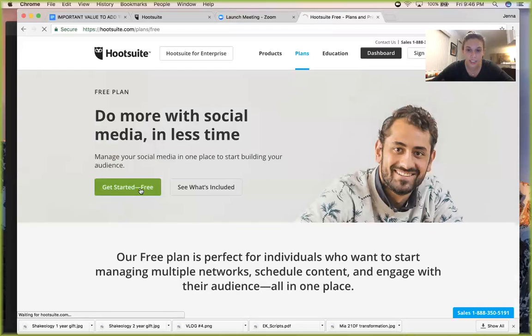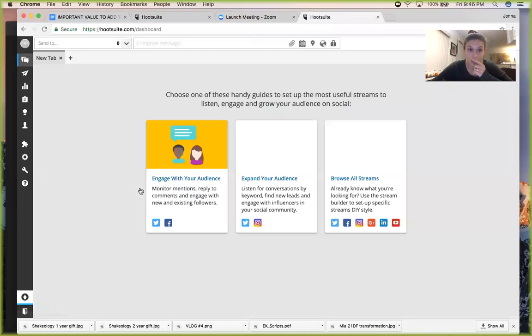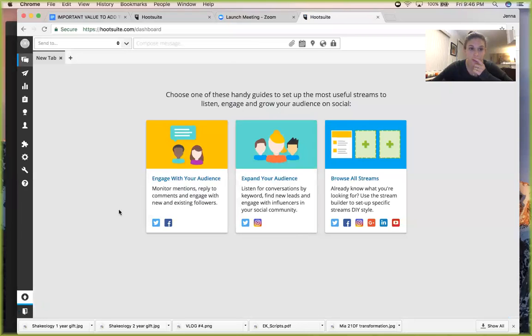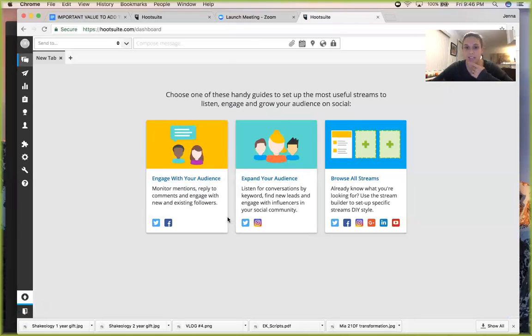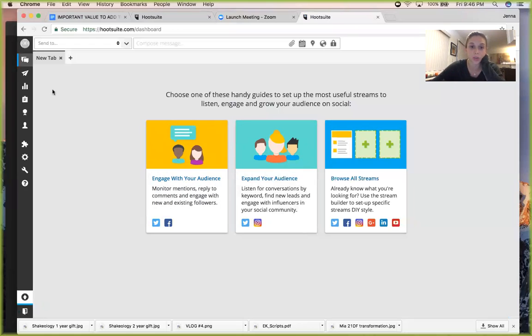This is where you can create a new account. I'm already logged in so that's why it doesn't take me to sign up, but you can get a free account. It's super easy.